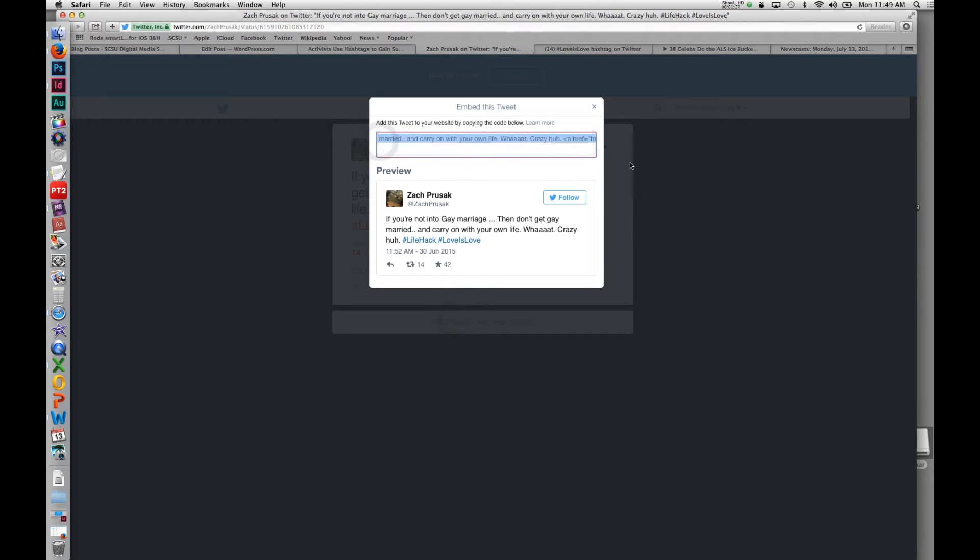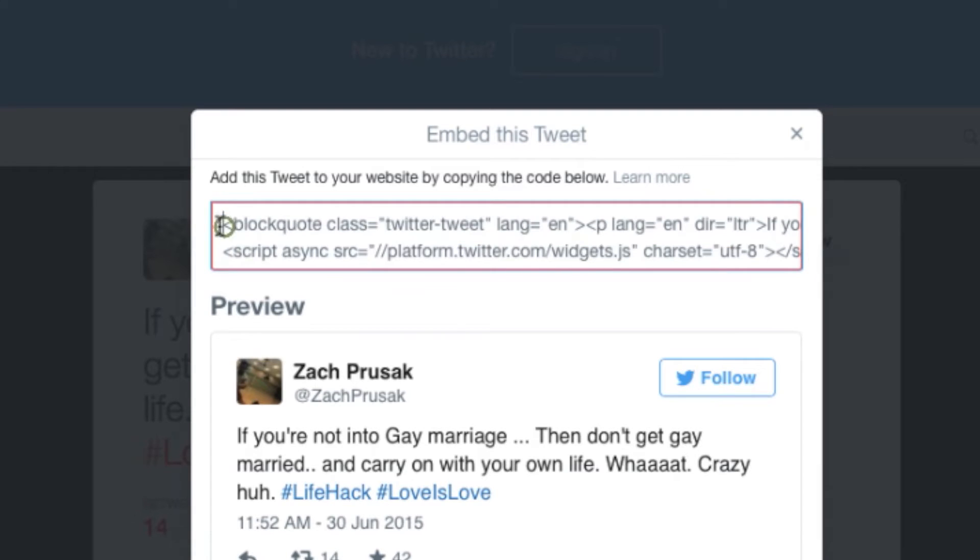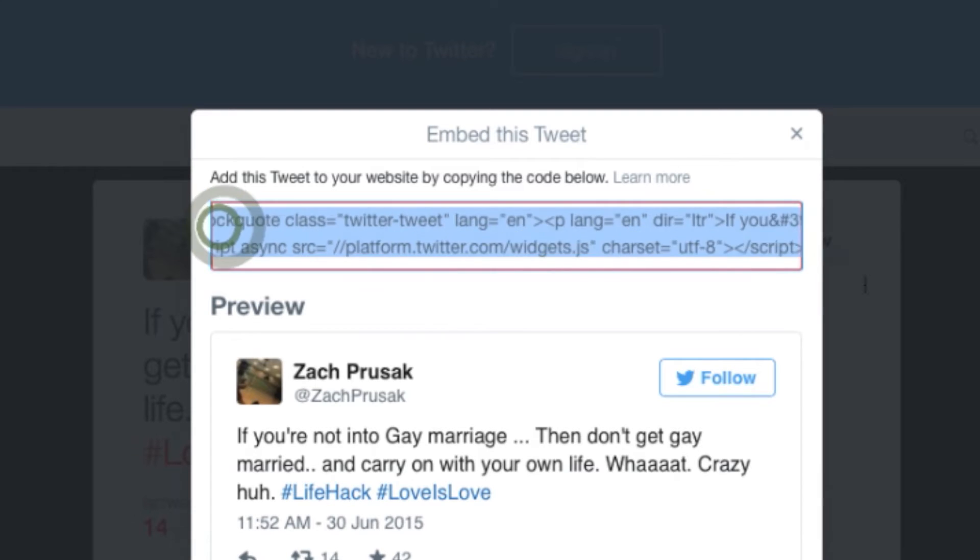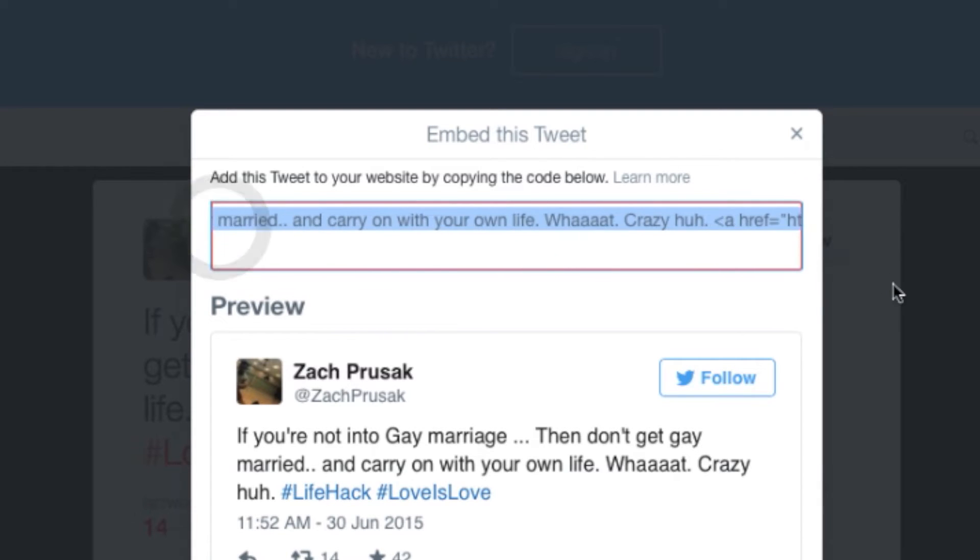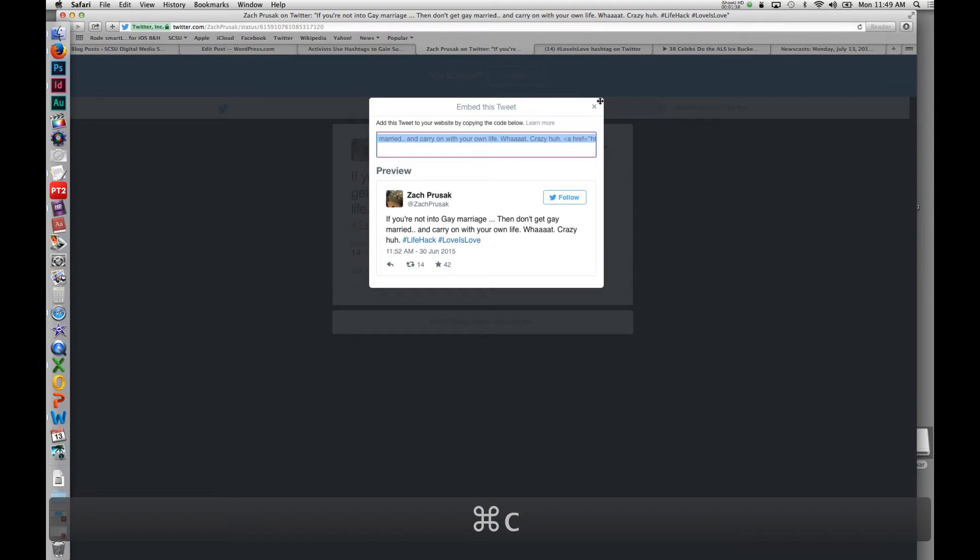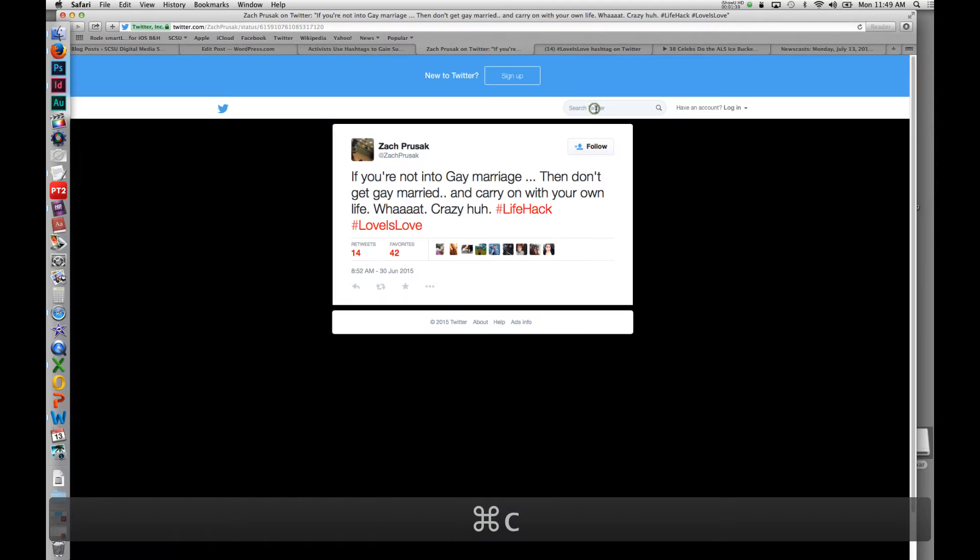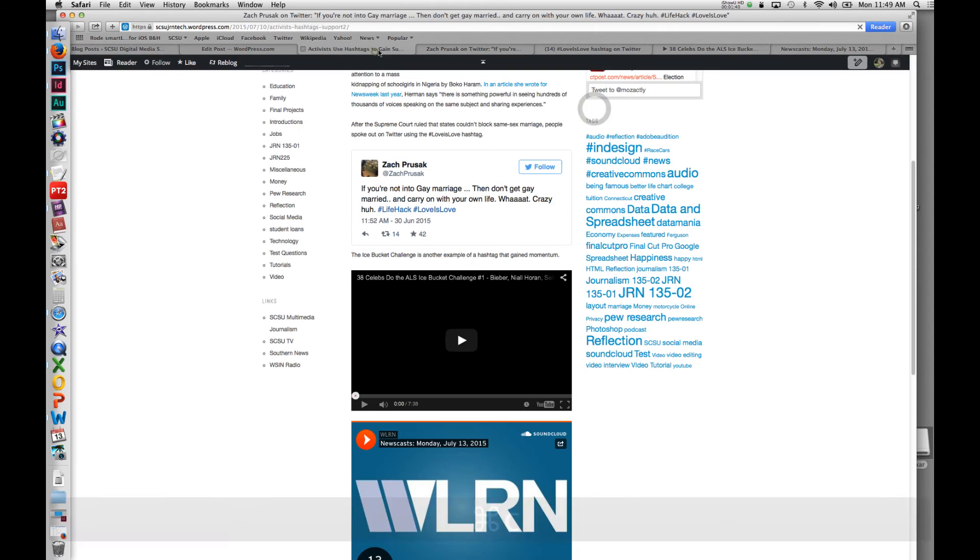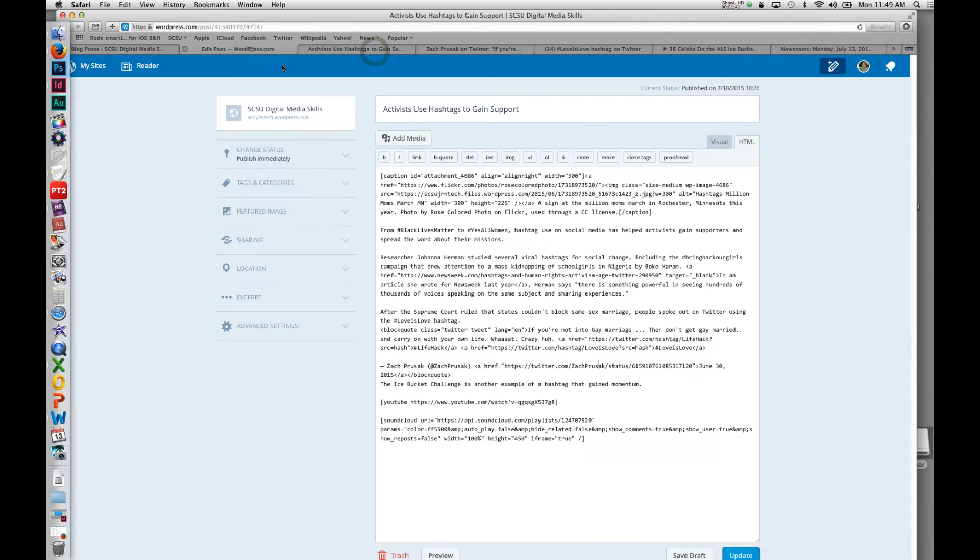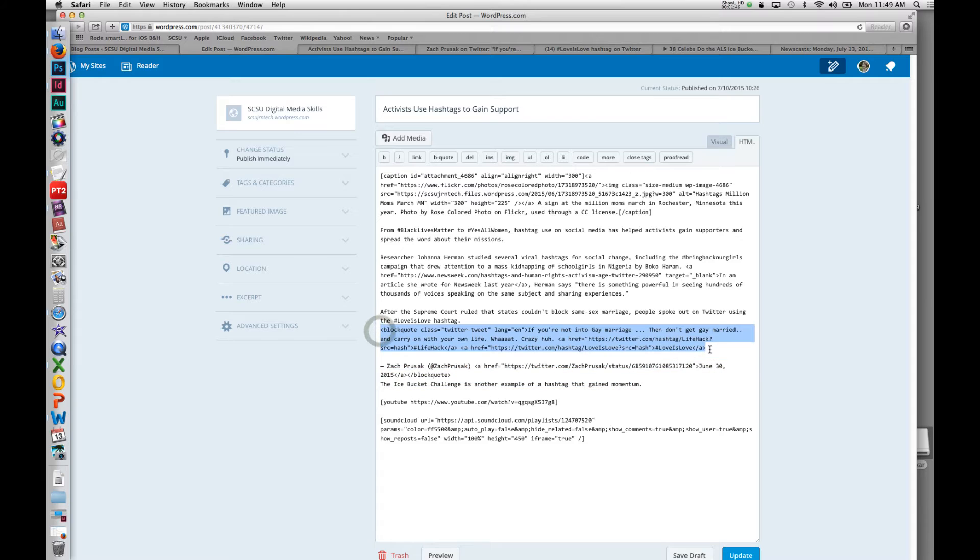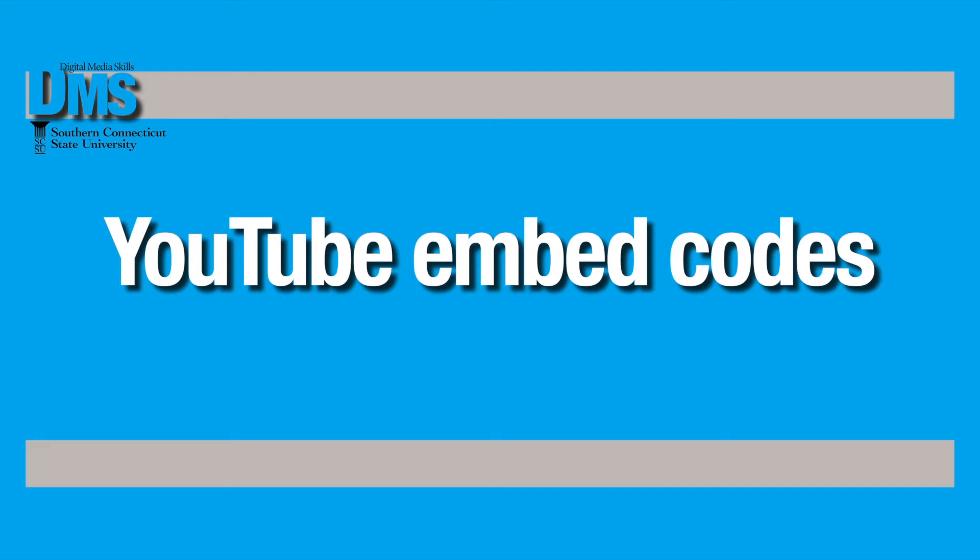Once you select embed, you can just grab the code, copy it, and paste it into your HTML code here. You can see that I have that posted right here.